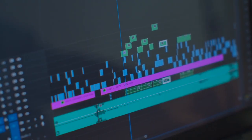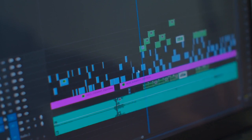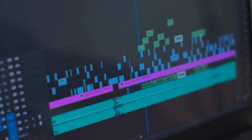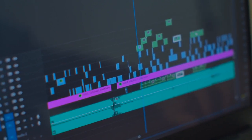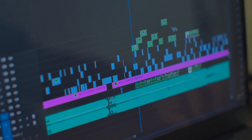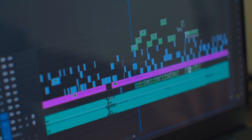Overall, HitFilm Express is a versatile and feature-rich video editing solution, making it suitable for both beginners and more experienced video creators.